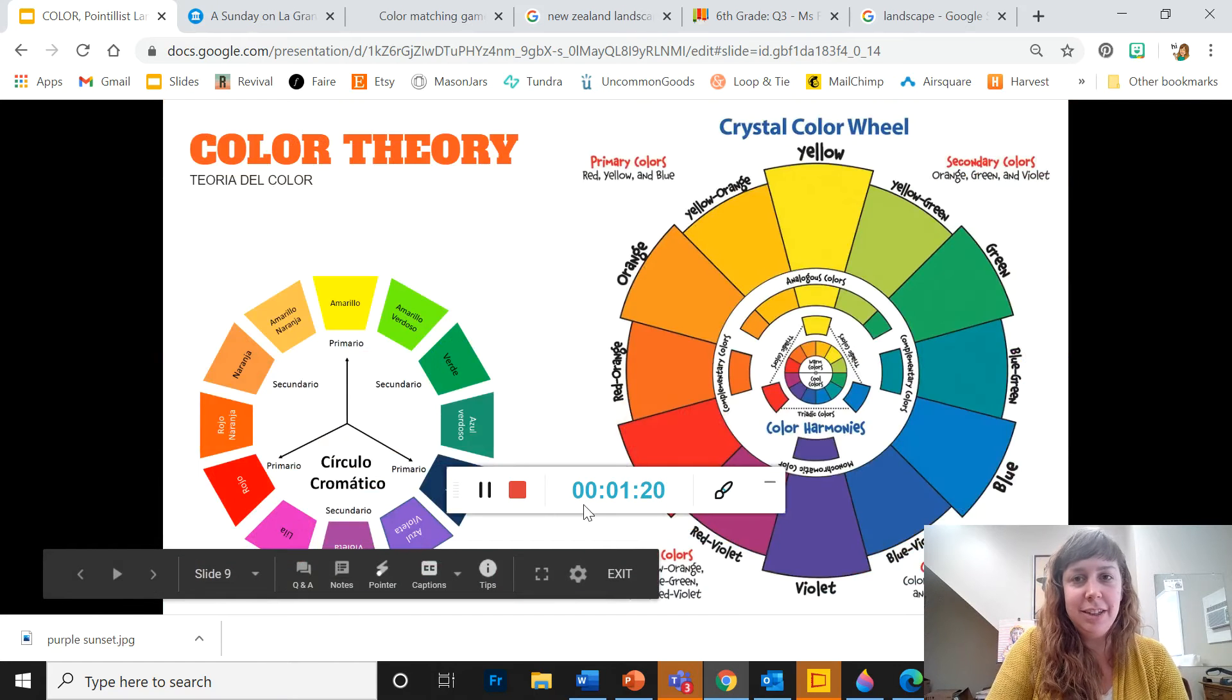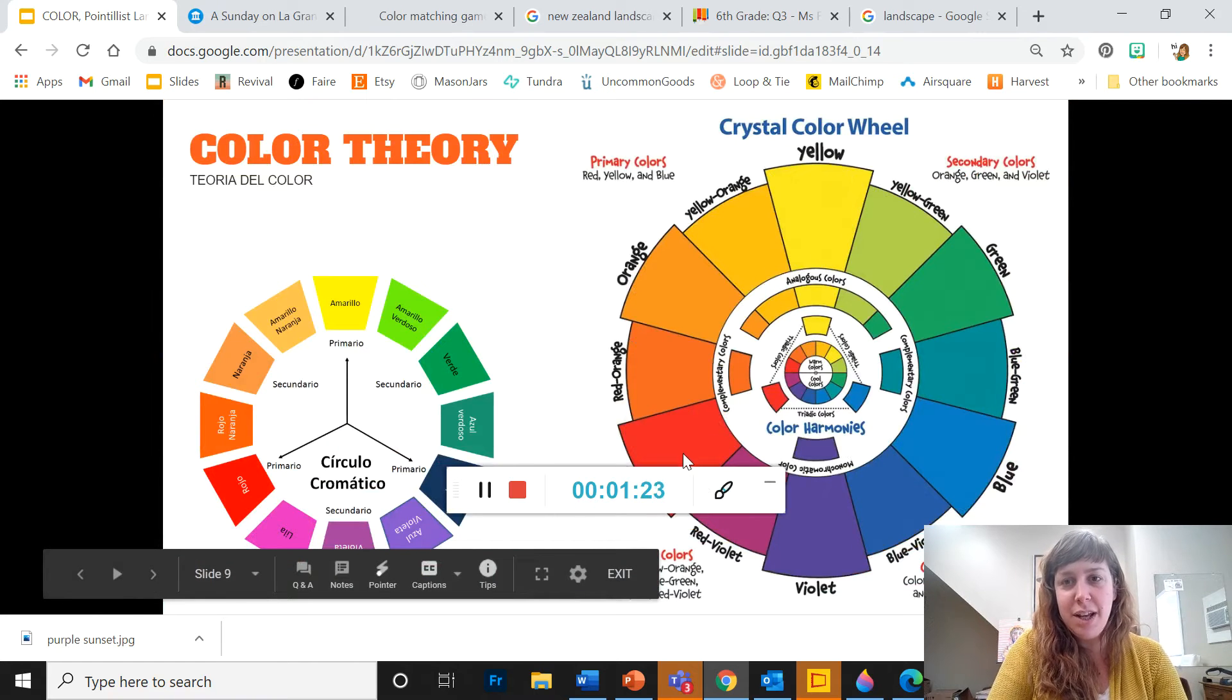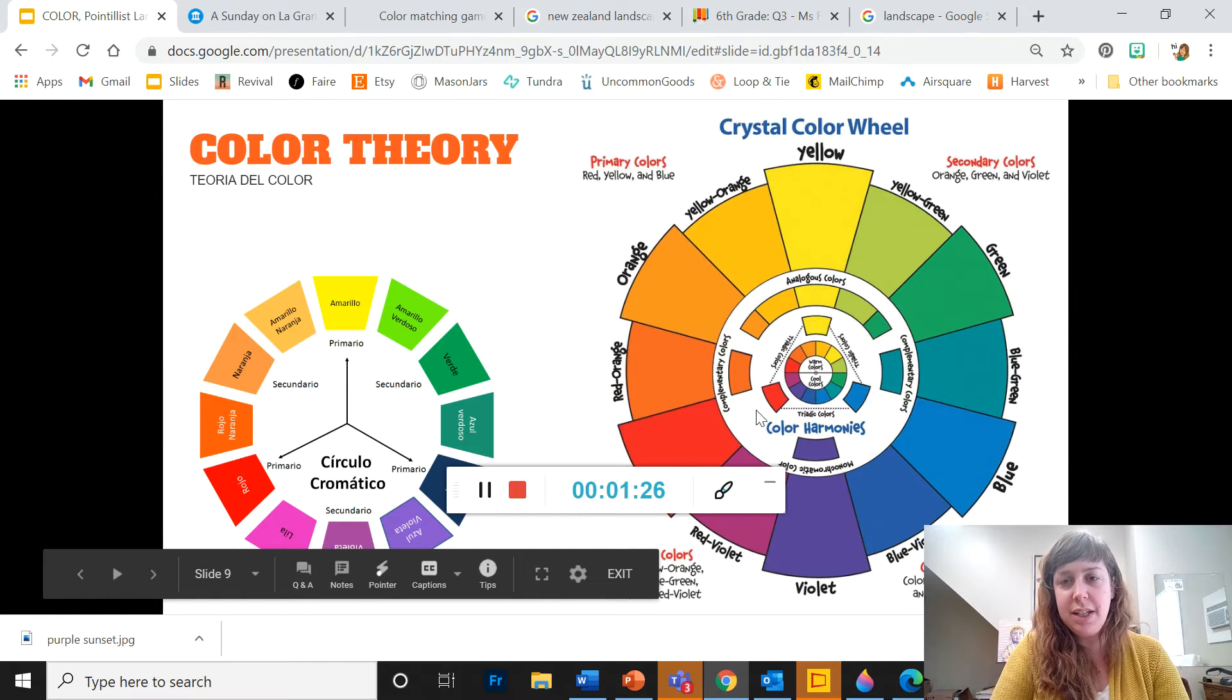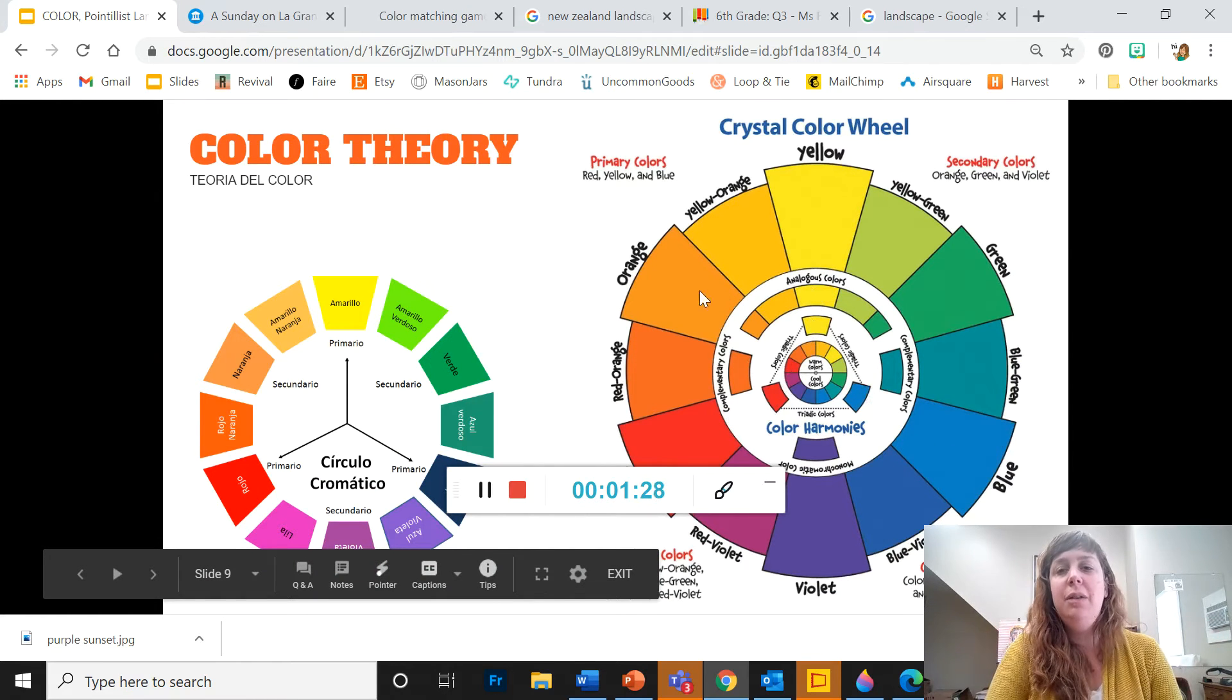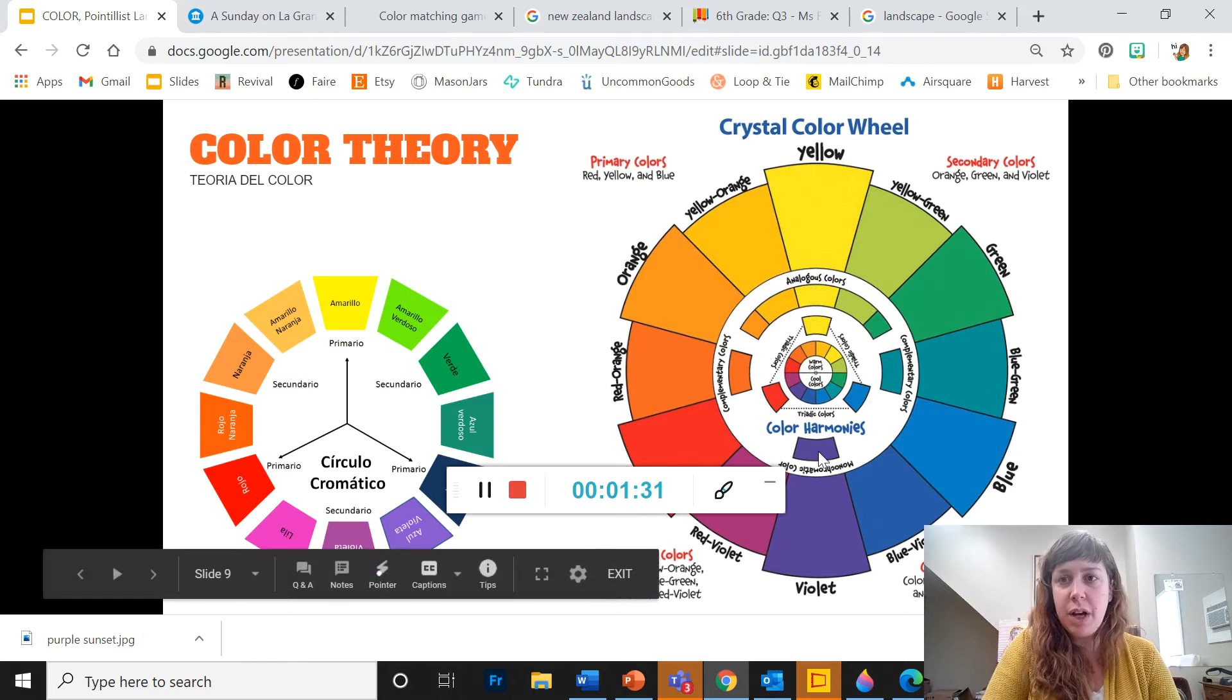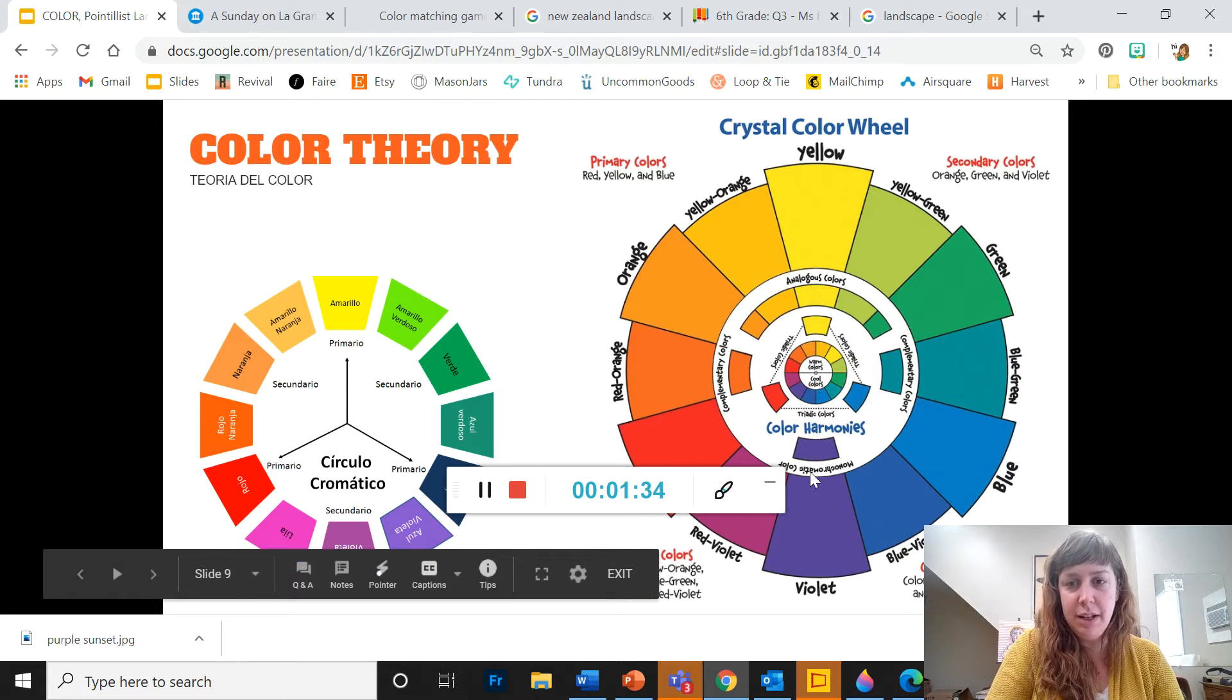And let's take a look at this color wheel. So we've got red, yellow, and blue are primary colors in a triangle. And between the primary colors, we've got our secondary colors: orange, green, and violet or purple.